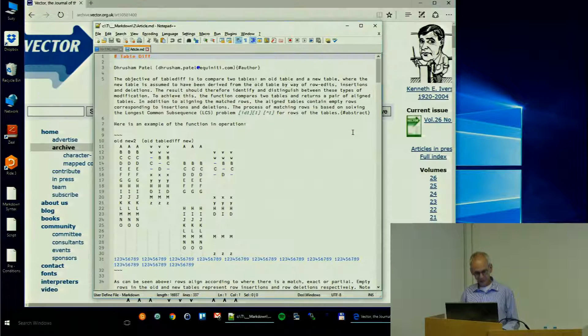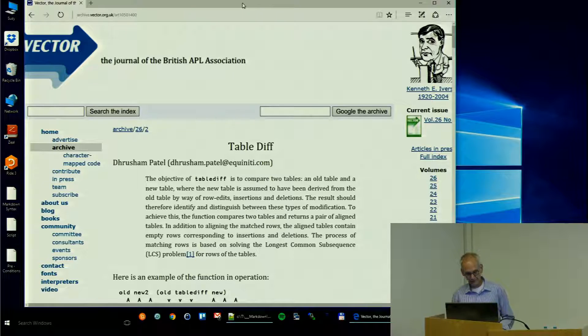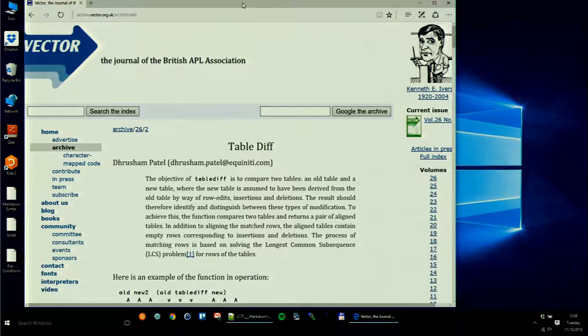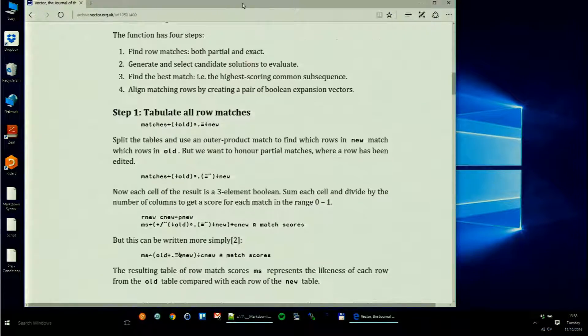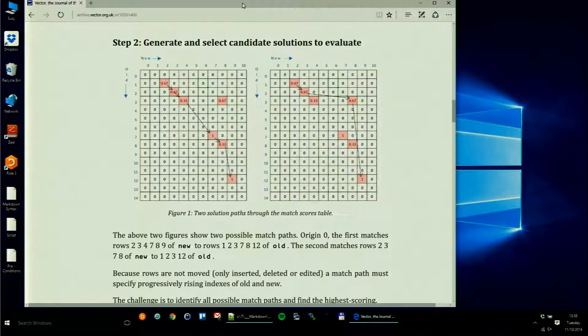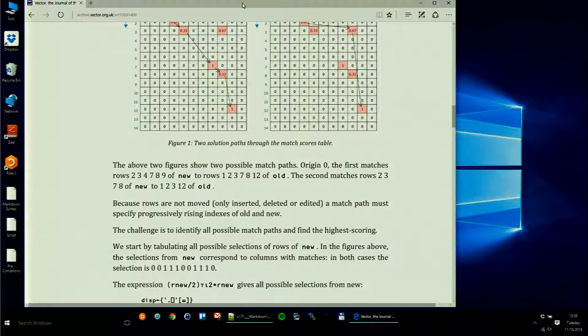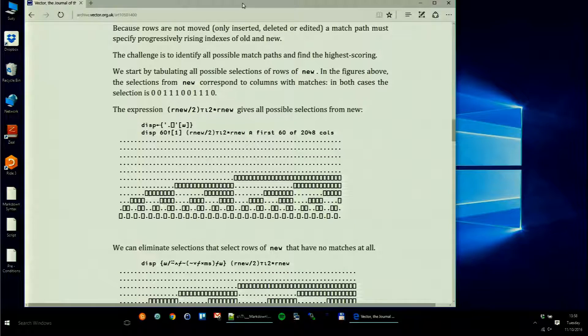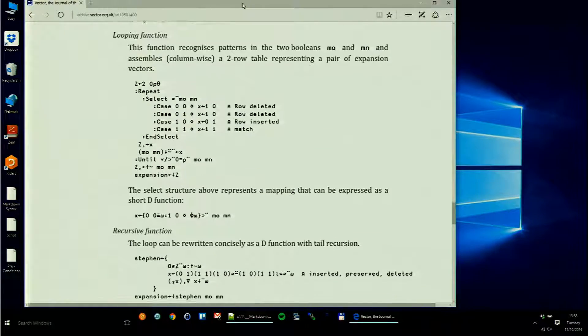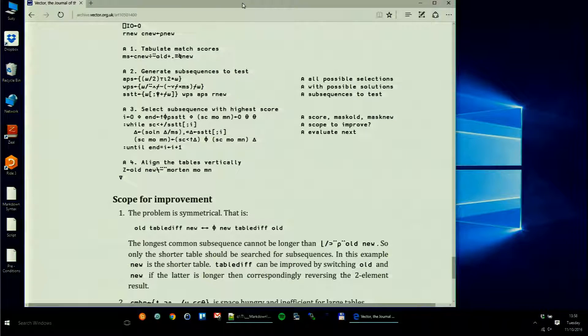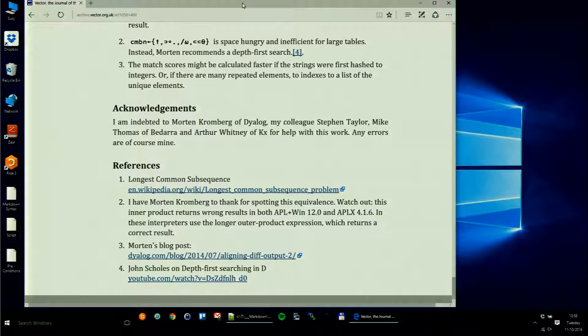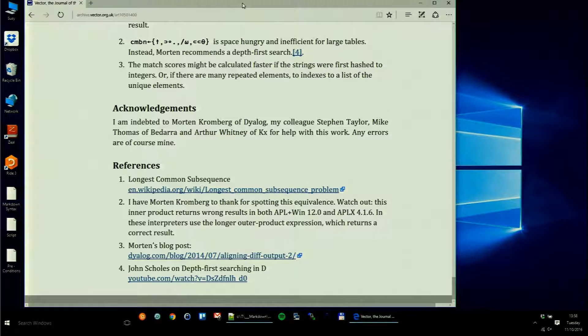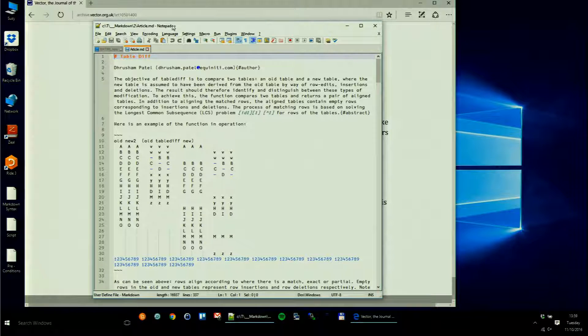One more example. This is an article written by Drew, Table Diff. It's published on the Vector website. This is the way it looks like - again please don't attempt to read it, just get an impression. As you can see, it's not a very long and not a very complex article, but it is not a very simple one either. It needs some effort in terms of marking up, making it look properly. We have APL code included and all this kind of things.